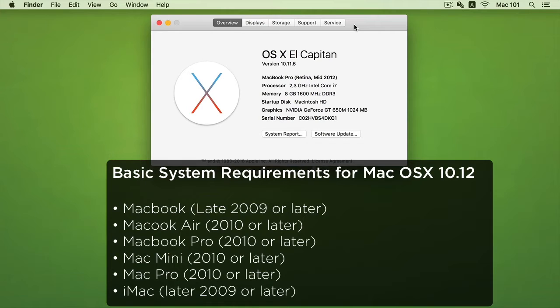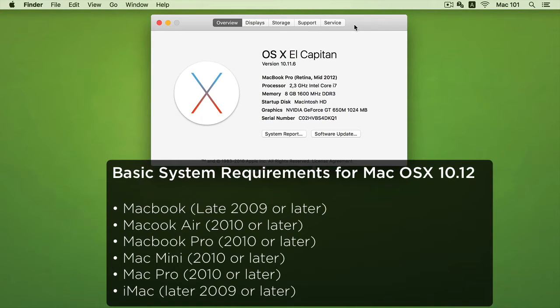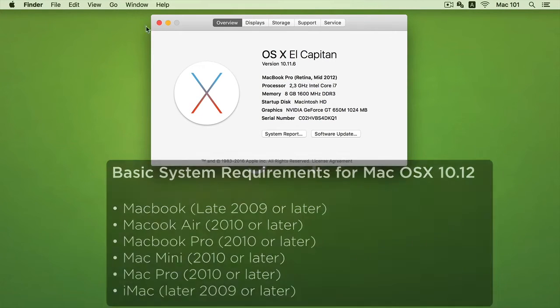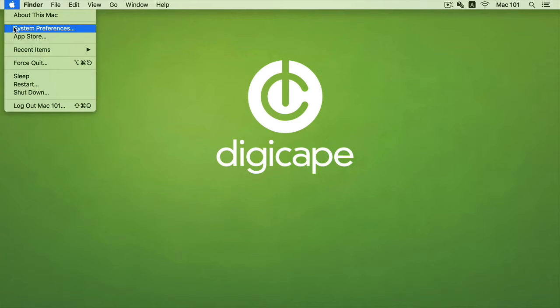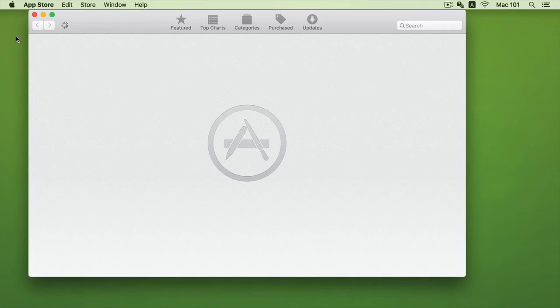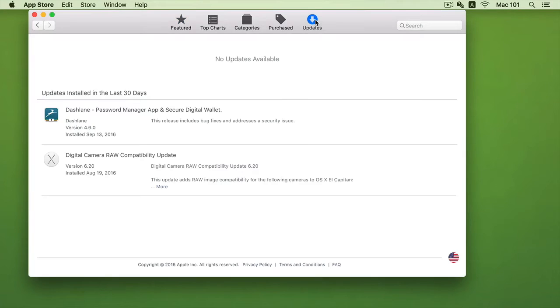So if our year release is not within or after, our Mac will not be compatible to the new upgrade. Also, it will be specified under the App Store within the updates tab as an upgrade option.